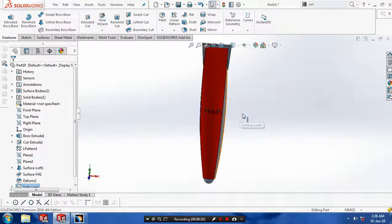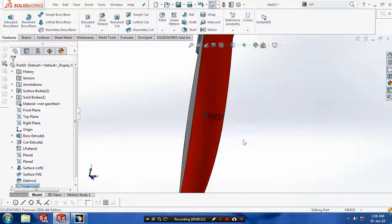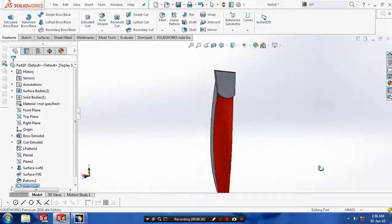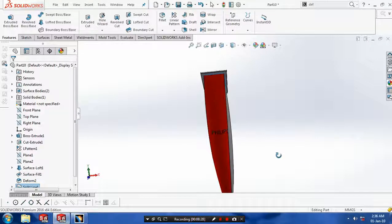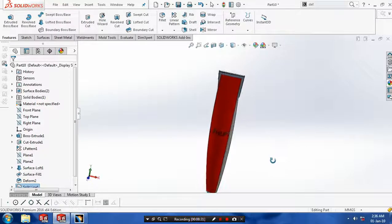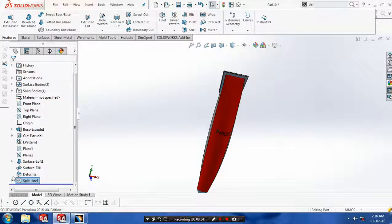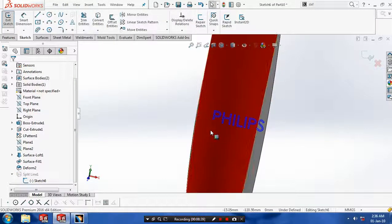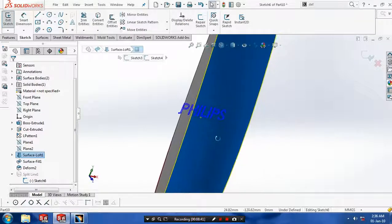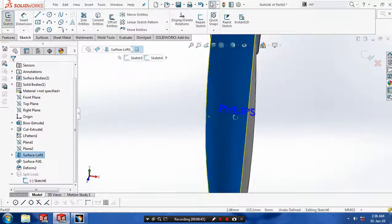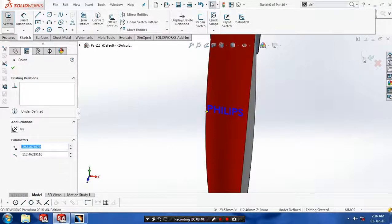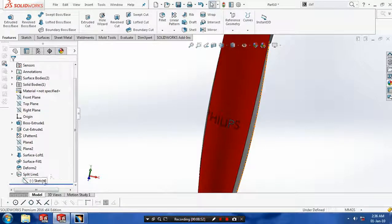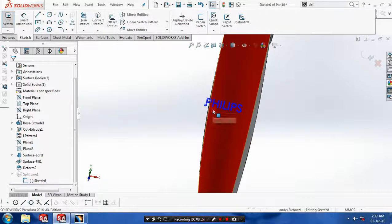We just have to edit the position of the text. So go to the design tree, click on the text, and edit the sketch. Just change the position as needed.